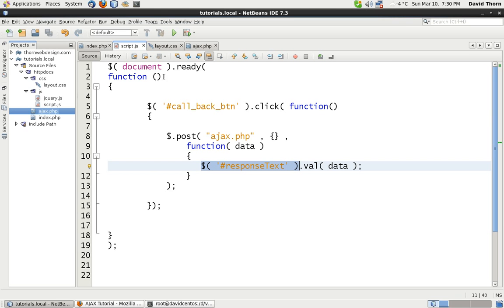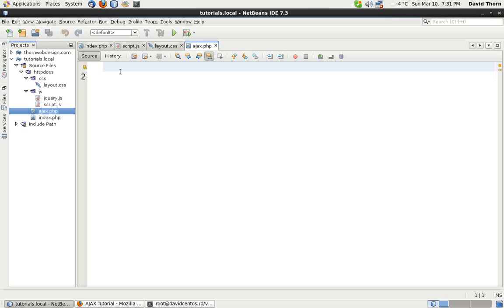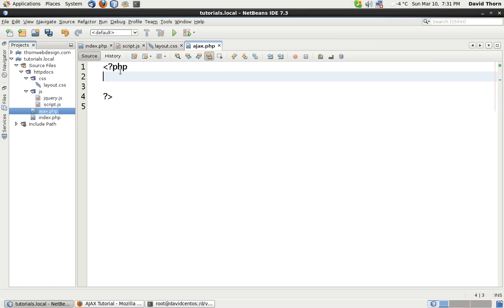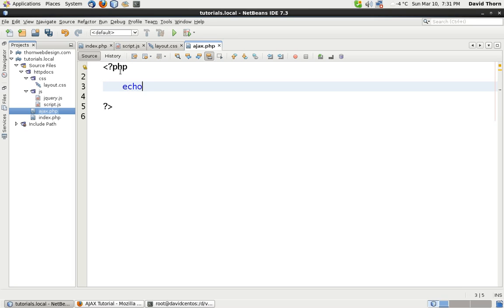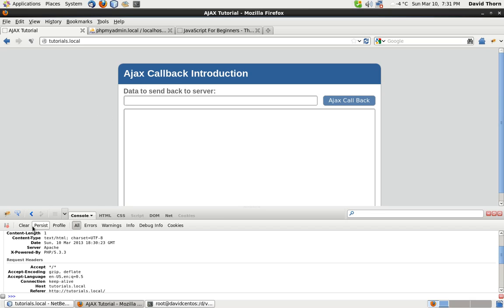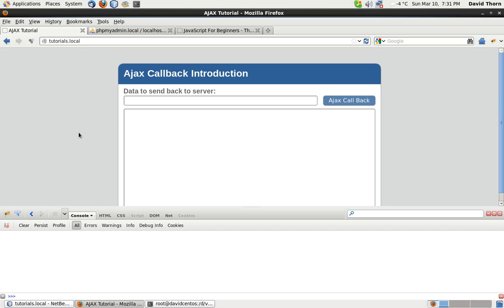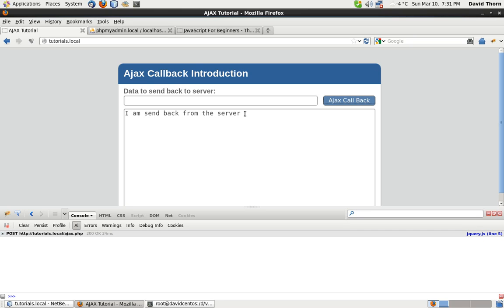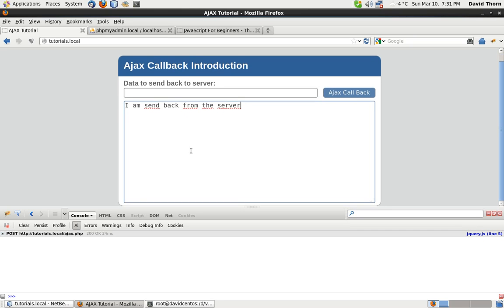Now let's actually send some data back. In our ajax.php, this is where the response will be sent. We open PHP tags and simply echo 'I am sent back from the server'. We don't need to refresh the main page because we only updated something on the server. The main page is client-side, and ajax.php is server-side. So when we click the Ajax callback button, we get the information back from the server and it's placed into our text area.